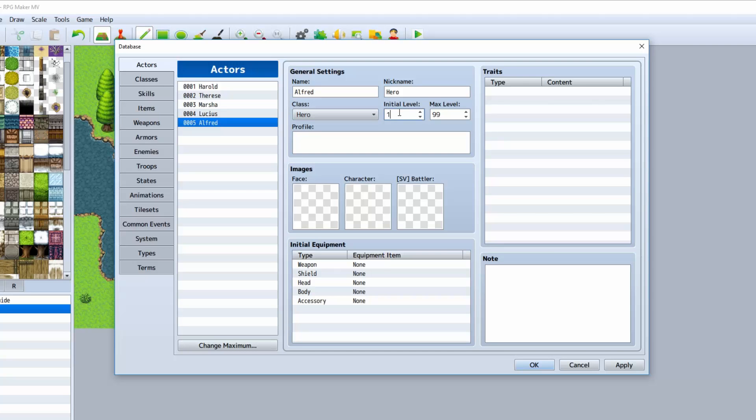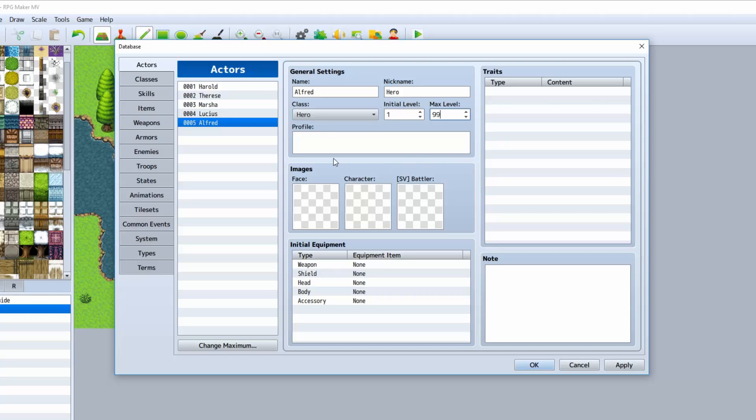The initial level is the level that the character will start on as soon as he joins the party, if you should choose to use the initialize option. We're going over that when we cover events. Max level here is the maximum level that the character can reach. Yanfly has a script that will allow you to go past the level 99 limit. That's pretty nice.